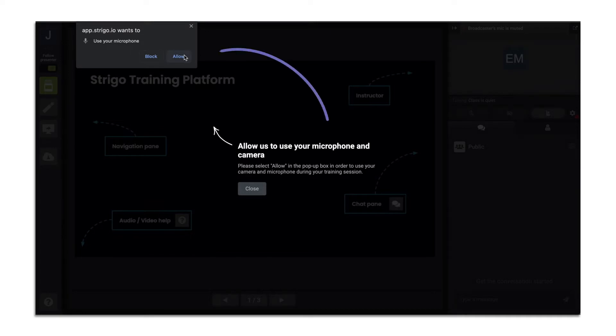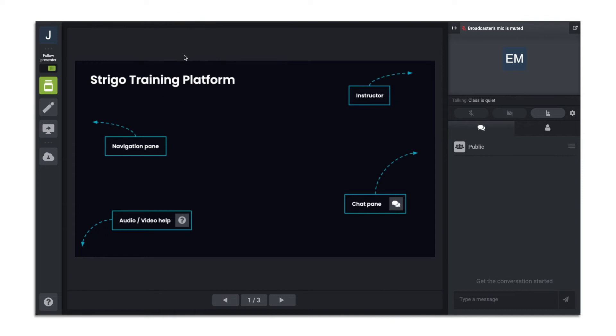Depending on the browser, you may be asked to allow Strigo to use your microphone and camera. Go ahead and give access.